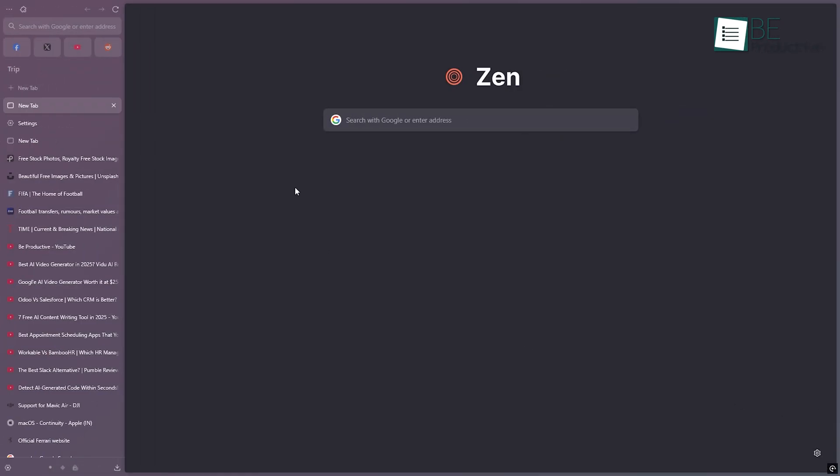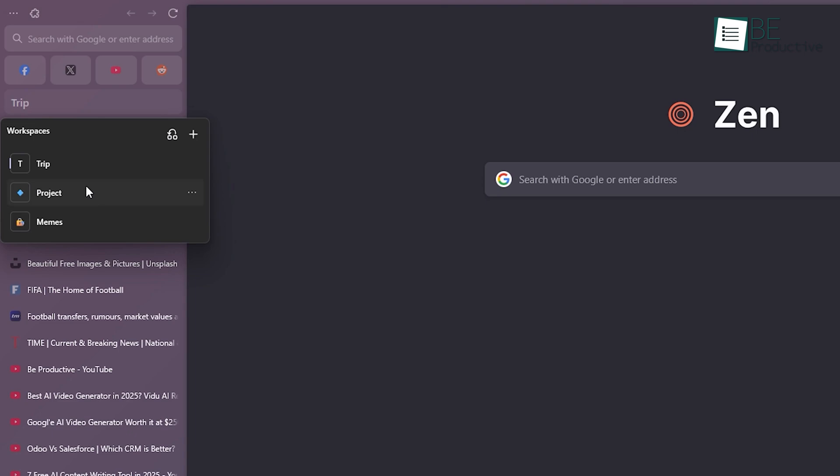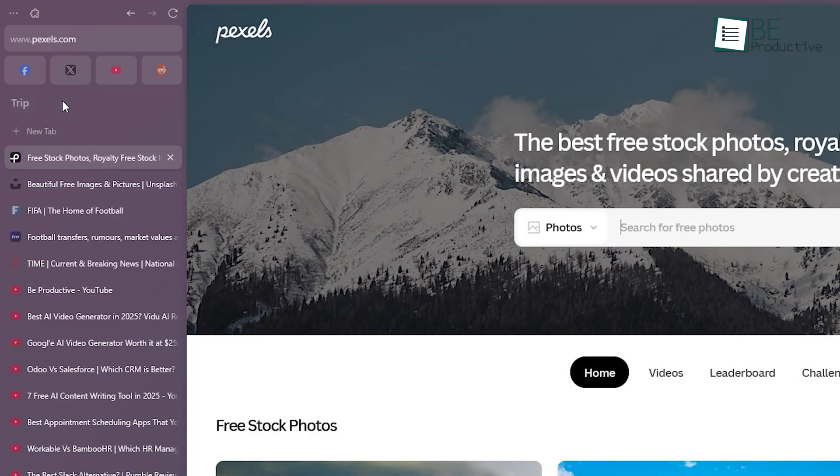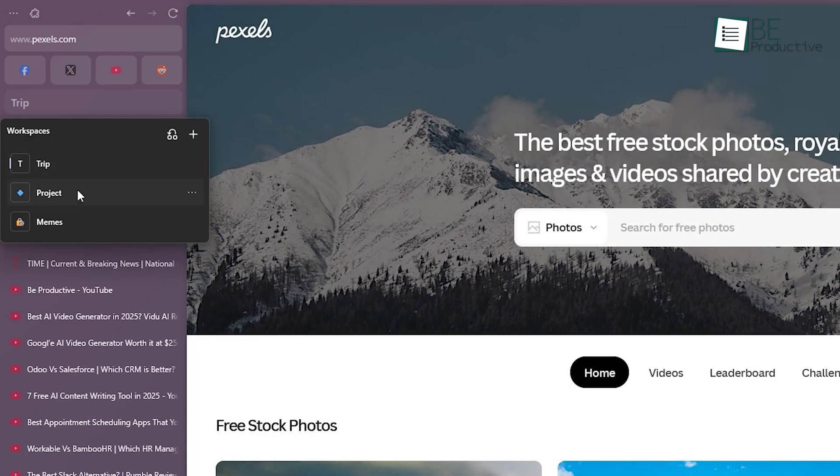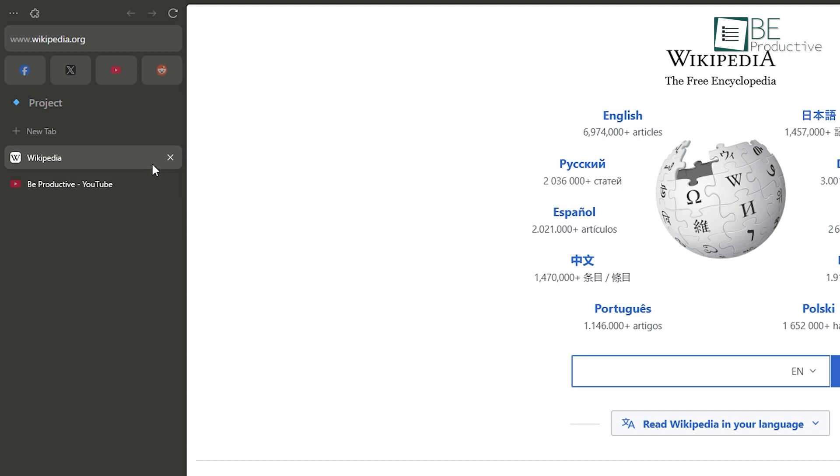Zen does it differently. Instead of grouping tabs horizontally, Zen gives you something called workspaces. These are like little rooms where you can stash different sets of tabs. So maybe you're planning a trip in one workspace, working on a project in another, and browsing memes in a third. You can jump between them without losing where you left off. And it doesn't stop there.